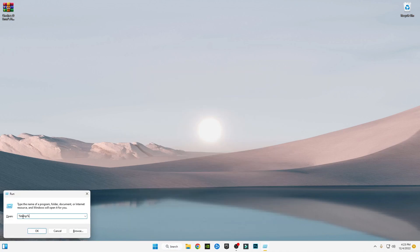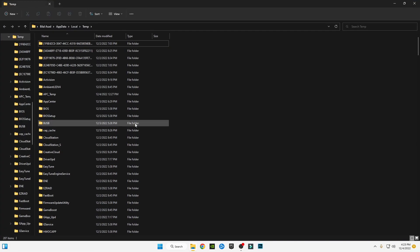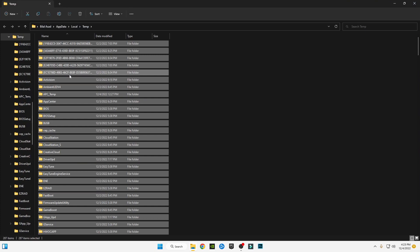Press Windows + R on your keyboard together and type %temp%, then click OK. Press Ctrl + A to select all files and delete them all.